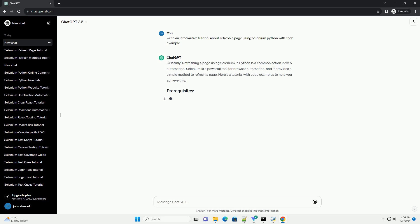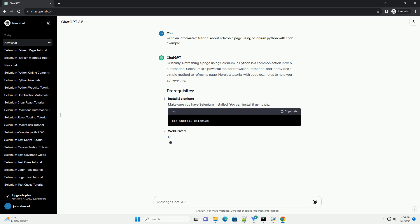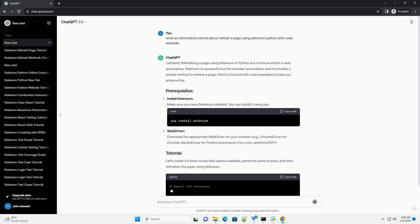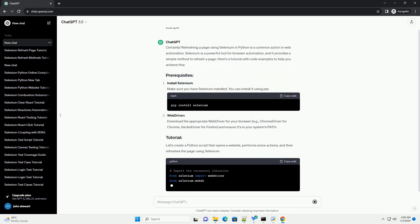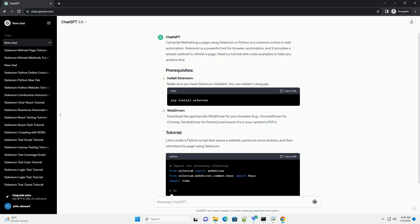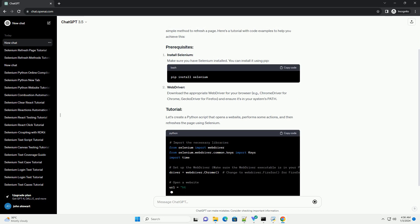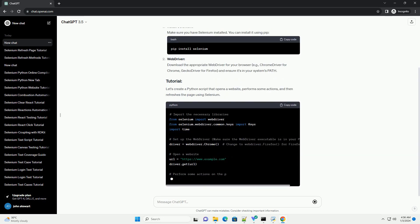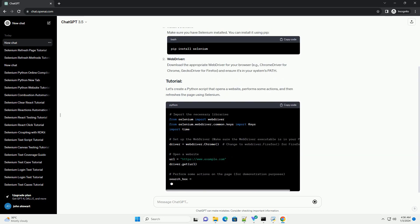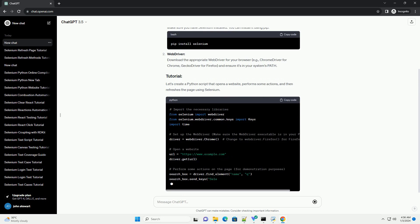Refreshing a page using Selenium in Python is a common action in web automation. Selenium is a powerful tool for browser automation, and it provides a simple method to refresh a page. Here's a tutorial with code examples to help you achieve this.